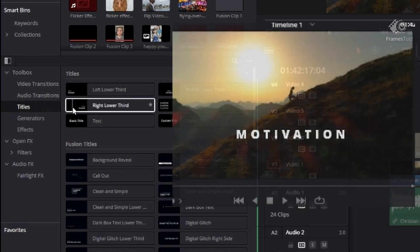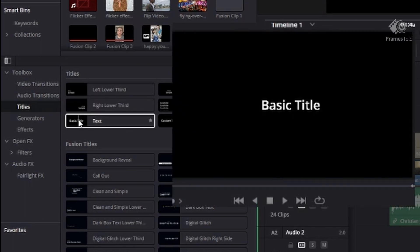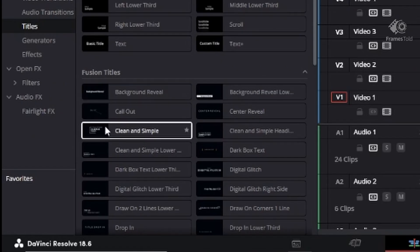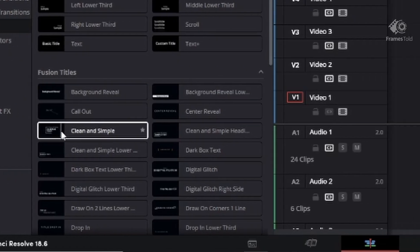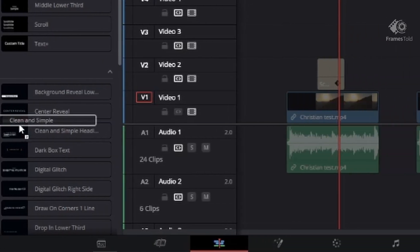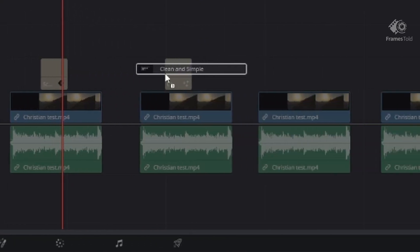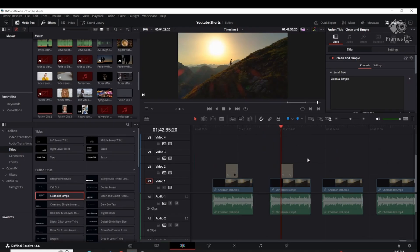You can do a quick preview of which one you want to see by hovering over those. Once you find the right one that you want to use, you just click, drag, and drop onto the clip that you're going to use, and then you can see it played once you hit the space bar.